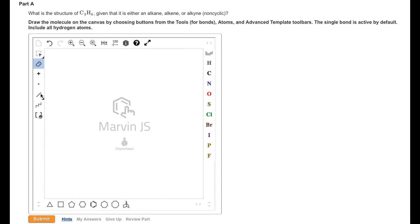This video provides a brief introduction to the Mastering Chemistry Organic Structure Drawing Tool.